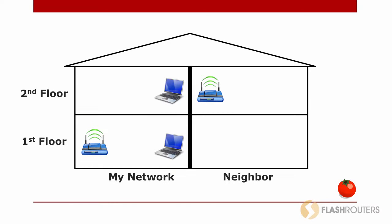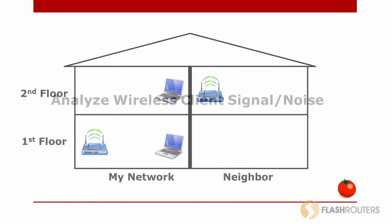Just because your router is using the best channel, doesn't necessarily mean that channel is the best channel for all of your wireless devices. The objective here is to find a channel that will work for all of your devices, regardless of their physical location. The only way to do that is to gain some insight on the level of noise and signal quality from each computer's location.